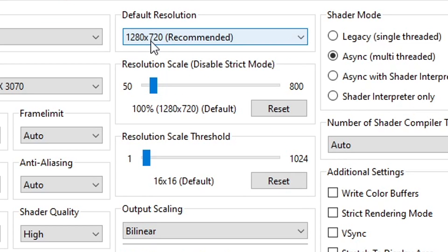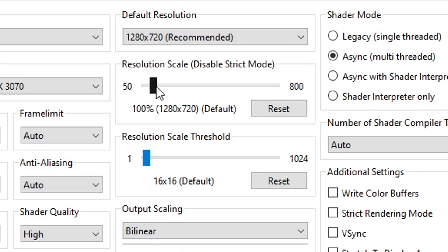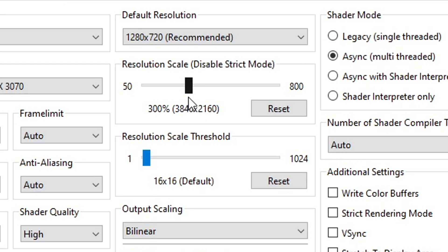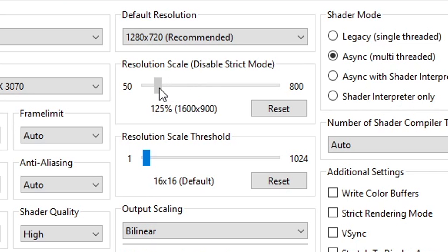If you want to increase the game internal resolution, keep the default resolution at the recommended 720p and change it here on the resolution scale. This game is already well optimized on the emulator. In my case, I could even play this at 4K resolution at 300% and I was hitting 60 fps. But of course this is going to depend on how strong your GPU is, so keep messing with this until you get a good quality that doesn't affect your performance.